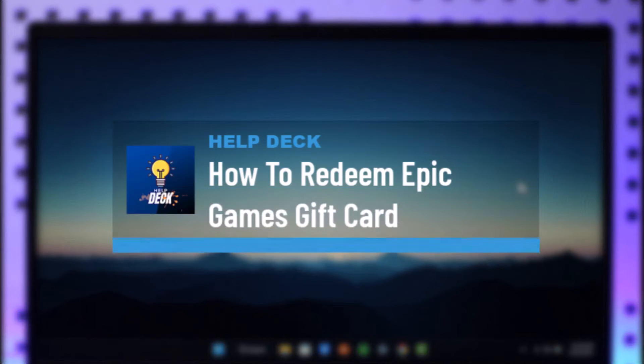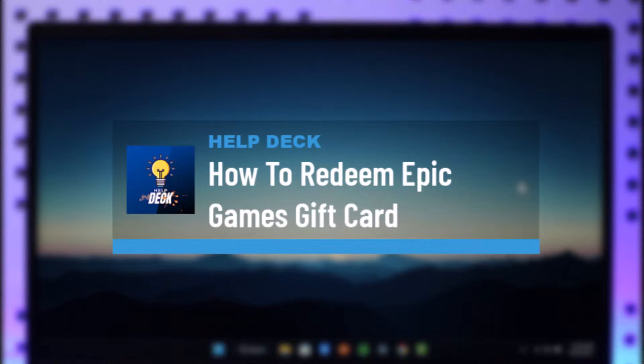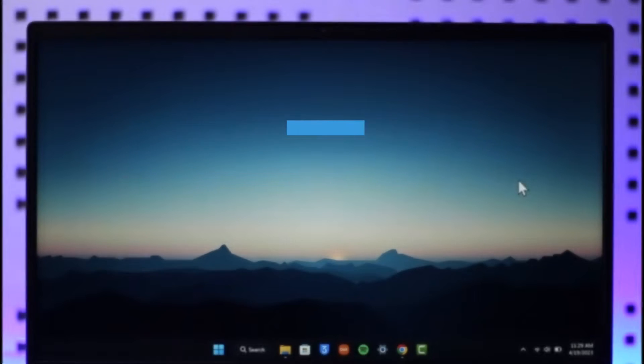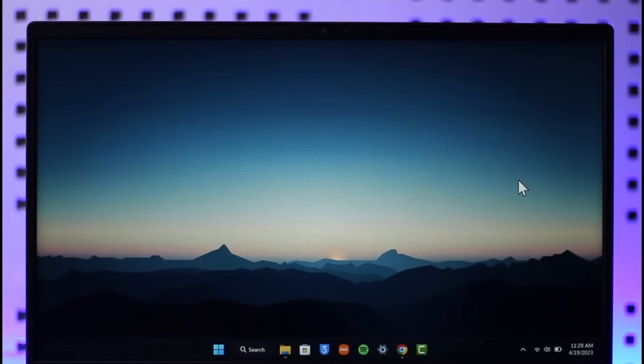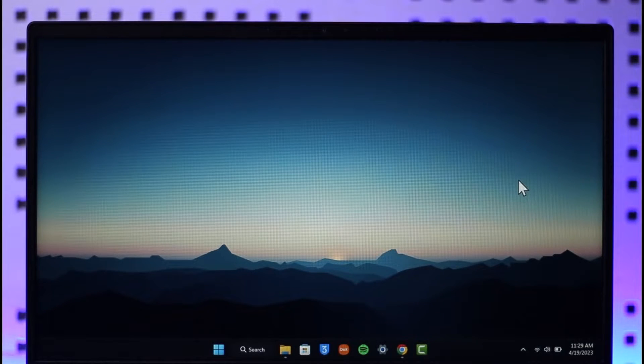How to redeem or use Epic Games gift card online. Hi everybody, welcome back to the channel. In today's video, I'll simply guide you on how you can actually redeem and use your Epic Games gift card, so make sure to watch the video till the end.